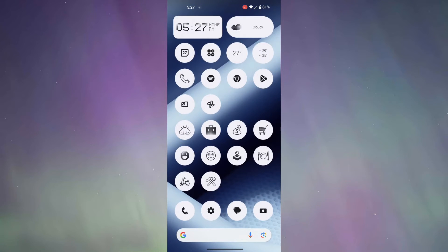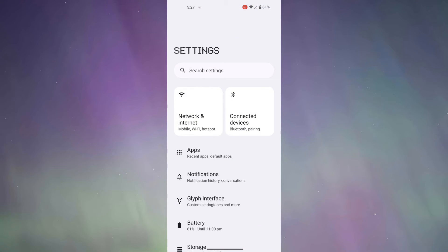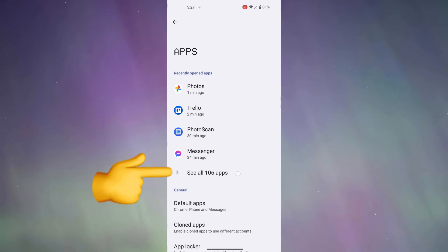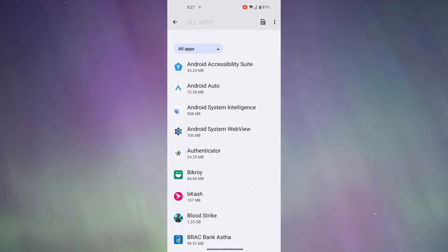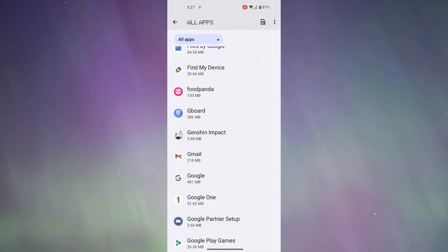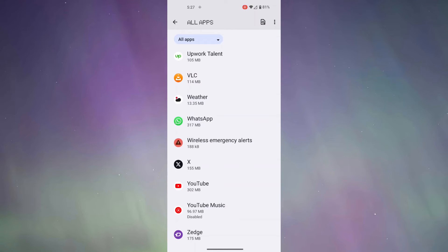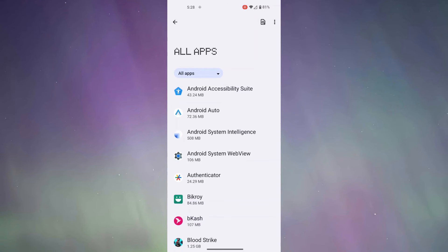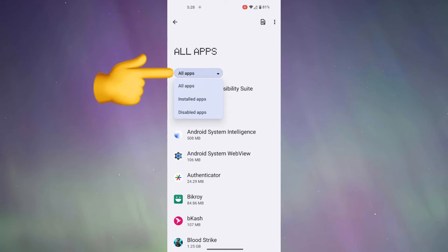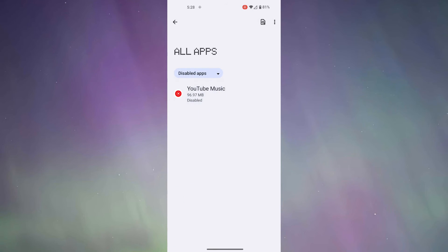Now, we're going to have to go to Settings. So, click on Settings, and then we're going to go to Apps, and then we're going to click on See All Apps. Here is all the applications — you can find YouTube Music here, but I'm going to show you an easier way to find it. So, go to Disabled Apps.